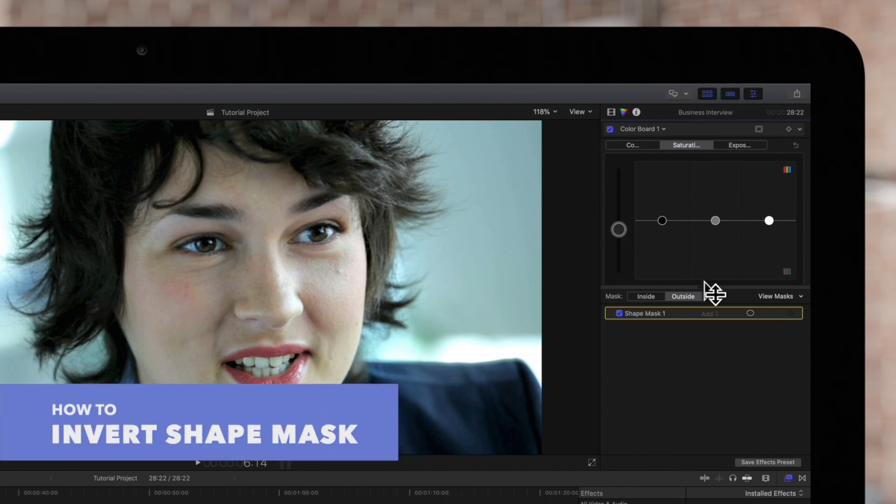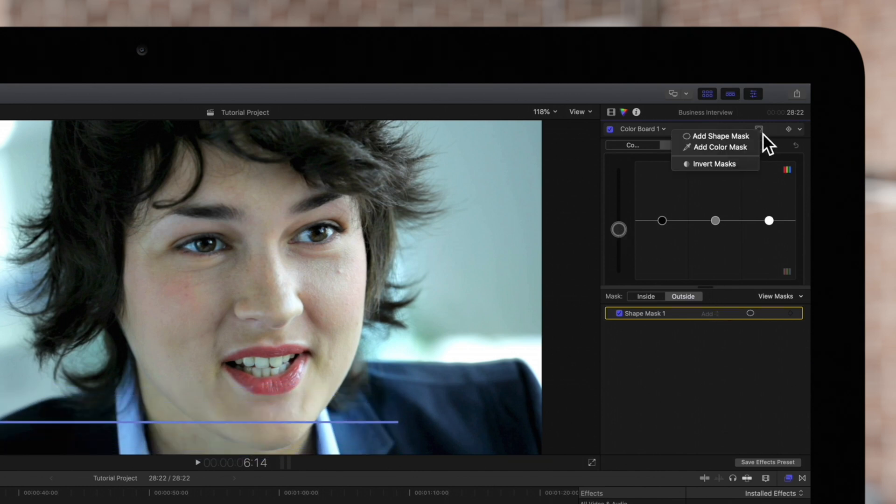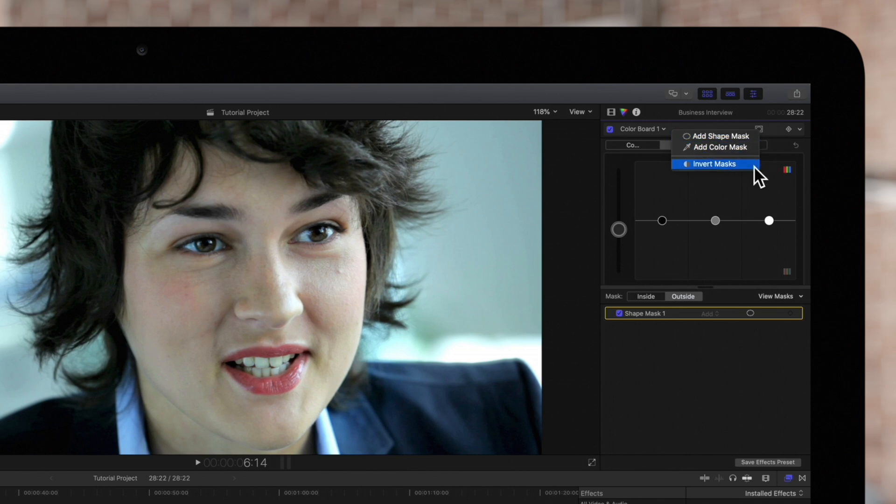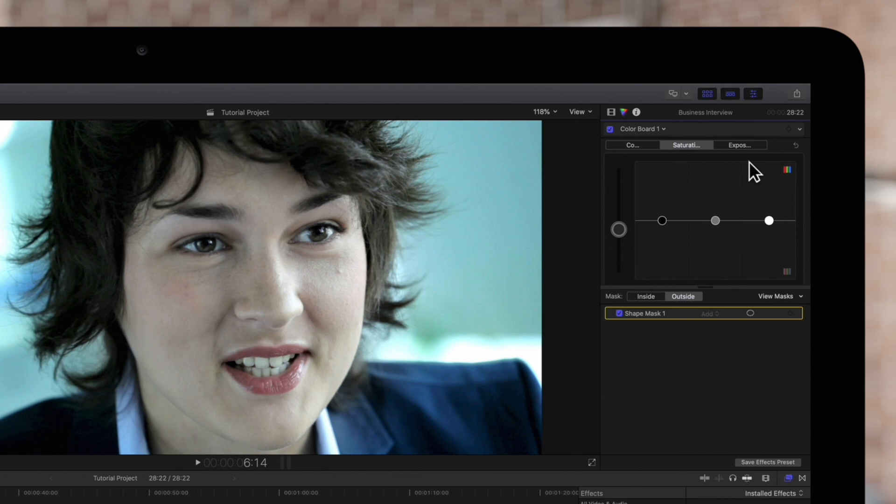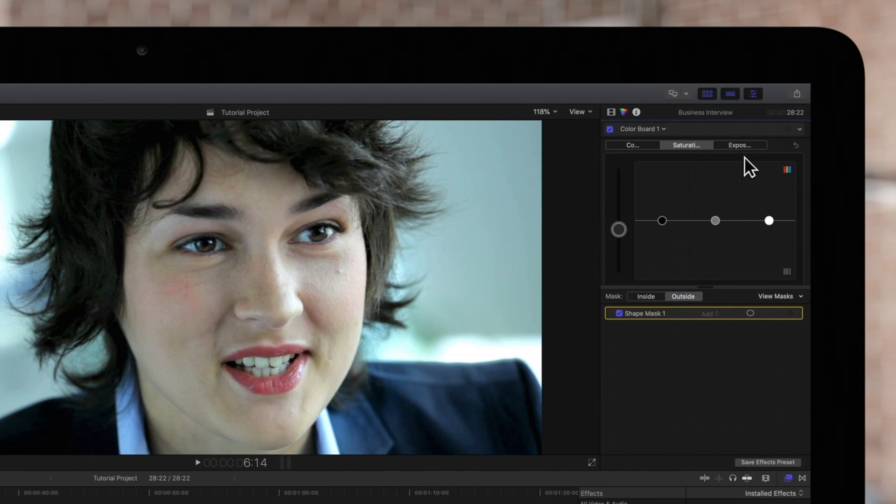And we can also invert the masked and unmasked areas if we click Apply Effect Masks and choose Invert Masks. This makes it so the background is saturated rather than her face. Uncheck it to return to the original mask configuration.